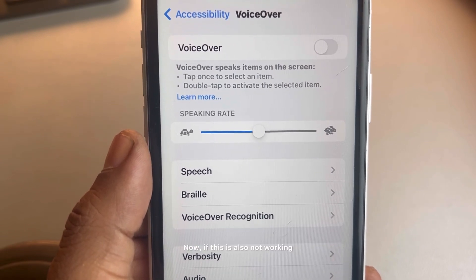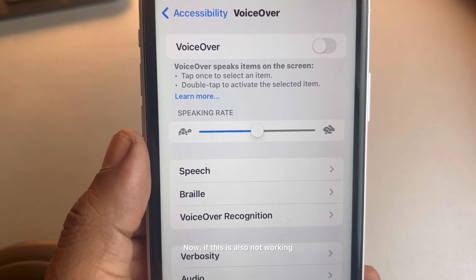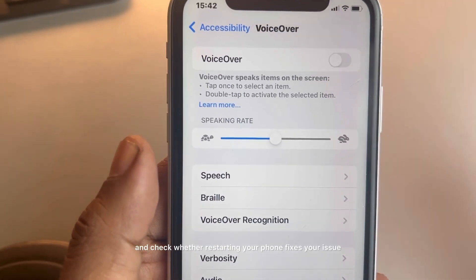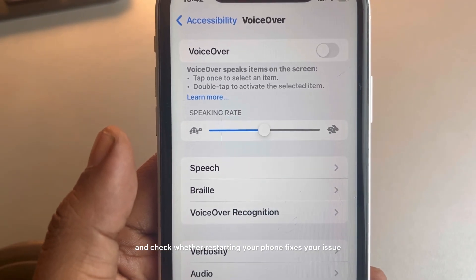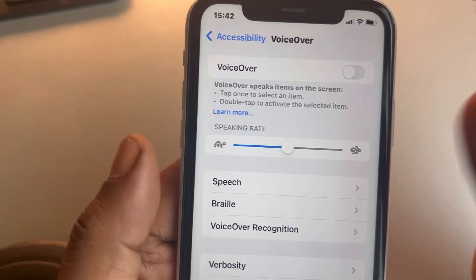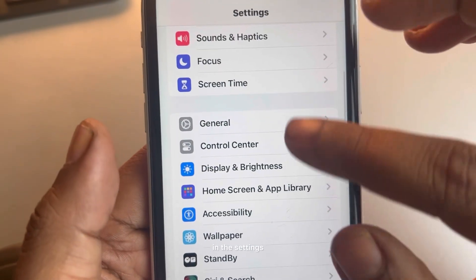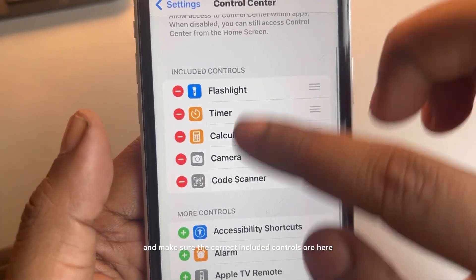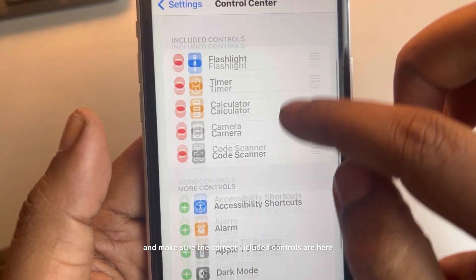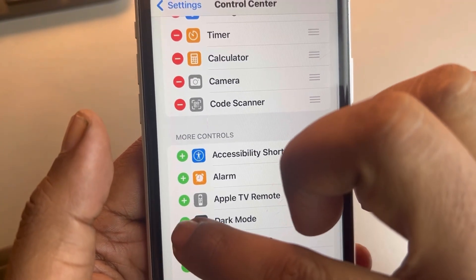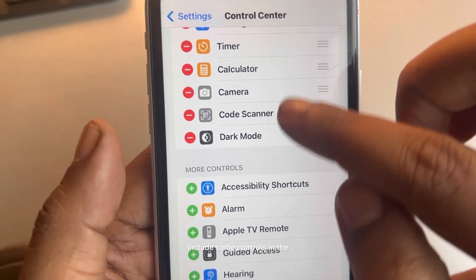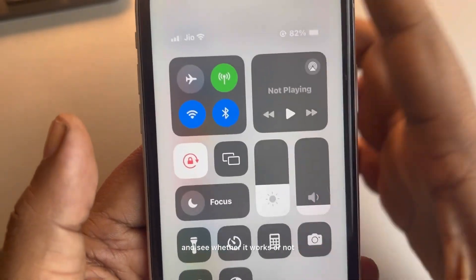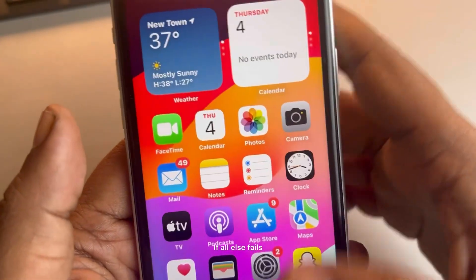If this is also not working, you can simply restart your phone and check whether restarting fixes your issue. Also, in Settings go to Control Center again and make sure the correct included controls are there. Try to include some controls in the included controls section and see whether it works or not.